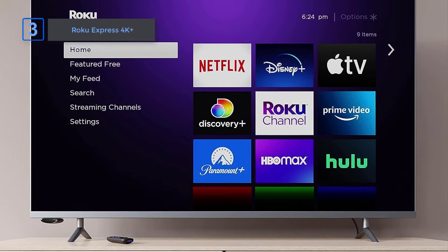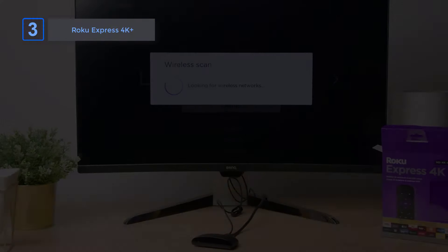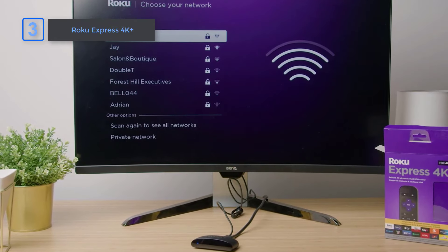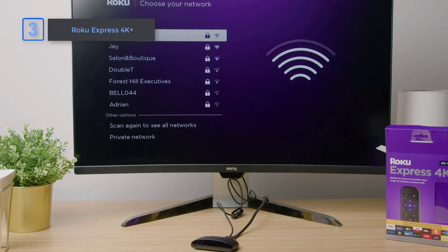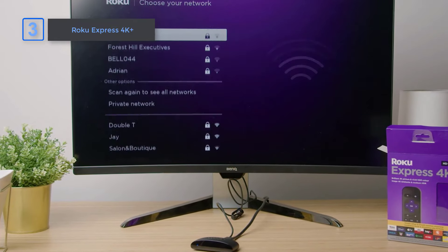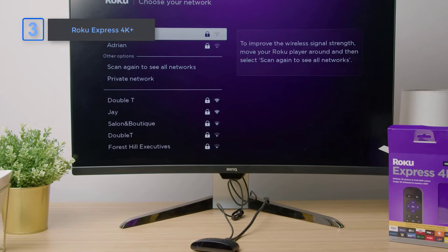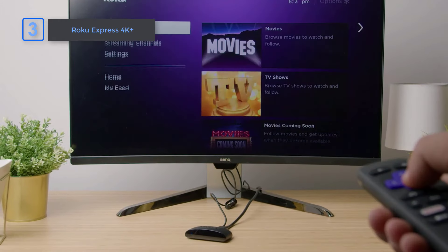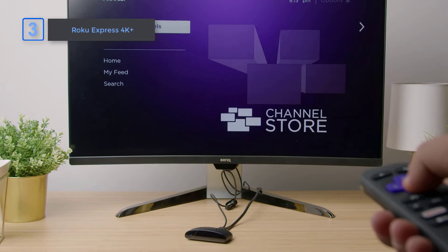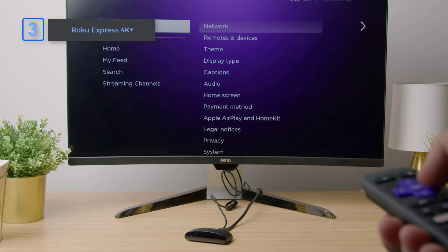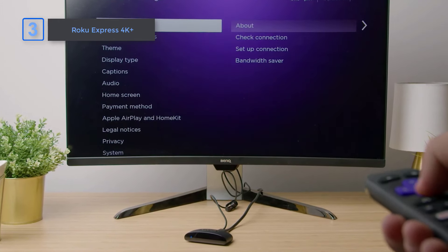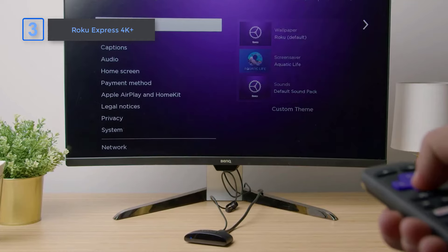Voice search and control make finding and playing your favorite entertainment easier than ever. Simply use your voice to search for content, play movies and TV shows, and control your streaming device.